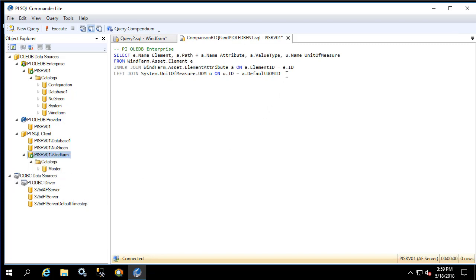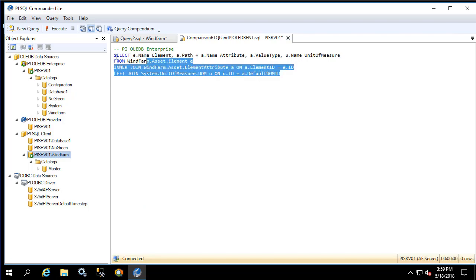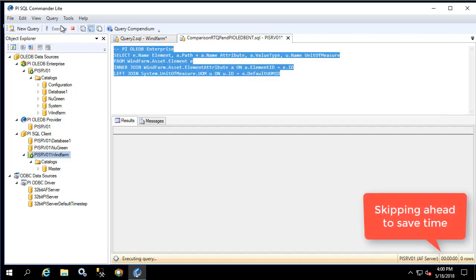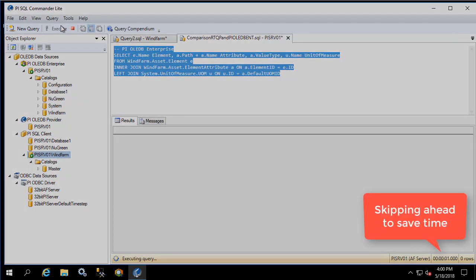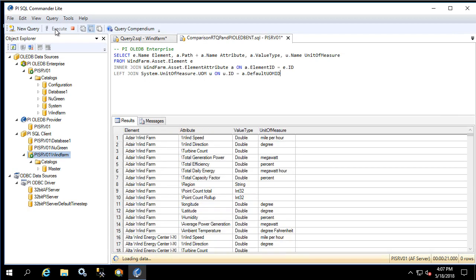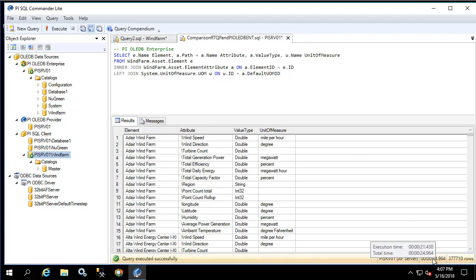Now let's run the OLEDB Enterprise query. Now let's look at the execution time. This query took almost 21 and a half seconds to return the first row and an additional few seconds to return all the rows totaling up to 377,000.